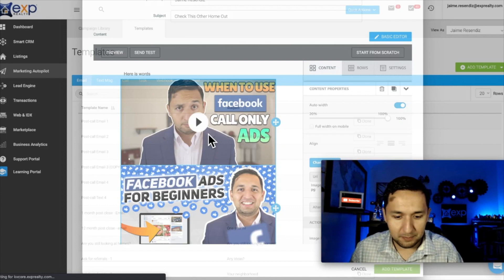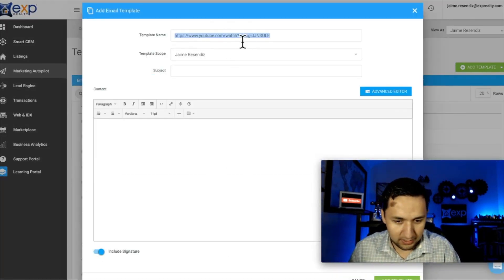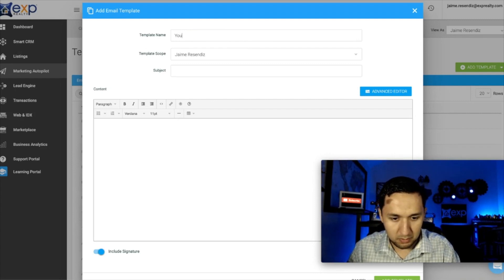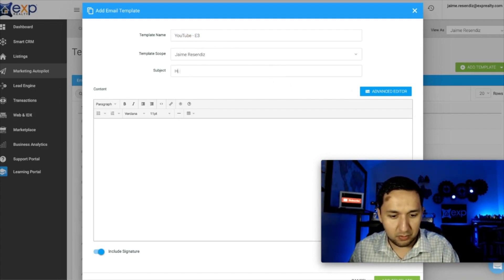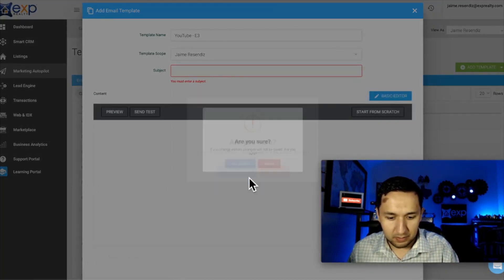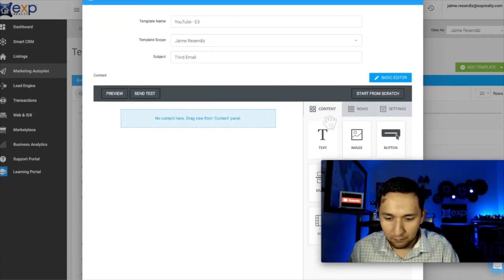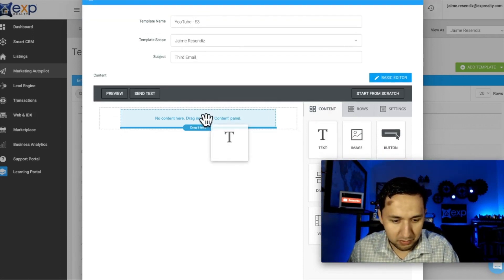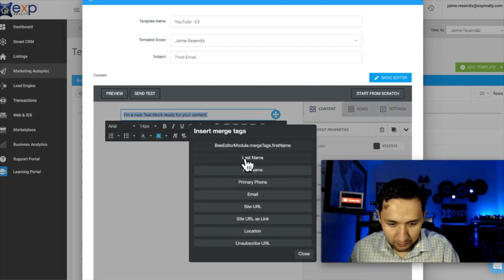I'm going to add another template — let's go to Email Three. The important thing is for you to stay organized; that's the most important part. These are not real emails — if you're interested in my templates, they're linked down below. I'm going to show you how to insert the name of your lead.